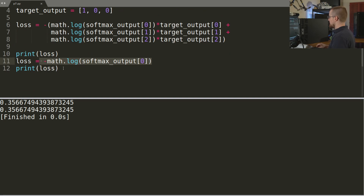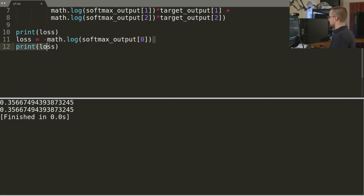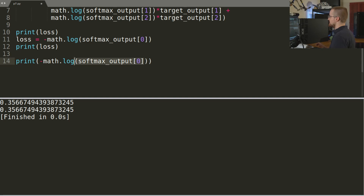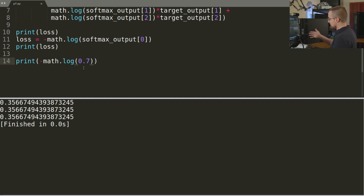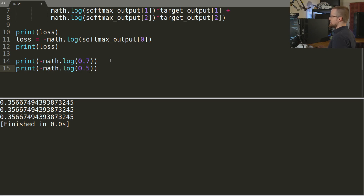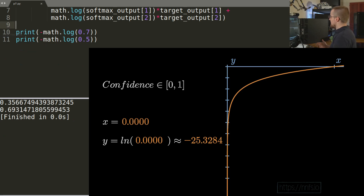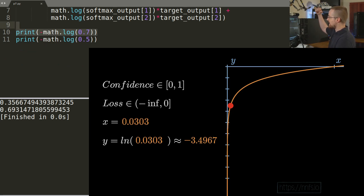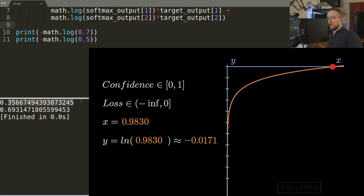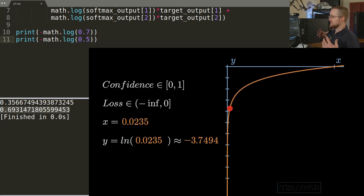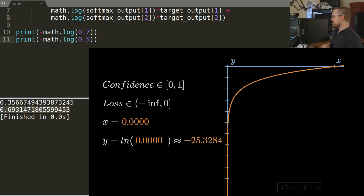To make this clear to everybody: if the prediction confidence for the correct class is 0.7, the loss is lower. If the confidence drops to 0.5, the loss gets higher. So where confidence is higher in the correct class, loss is lower, and where confidence gets lower in the correct class, the loss — this measurement of error — gets higher.